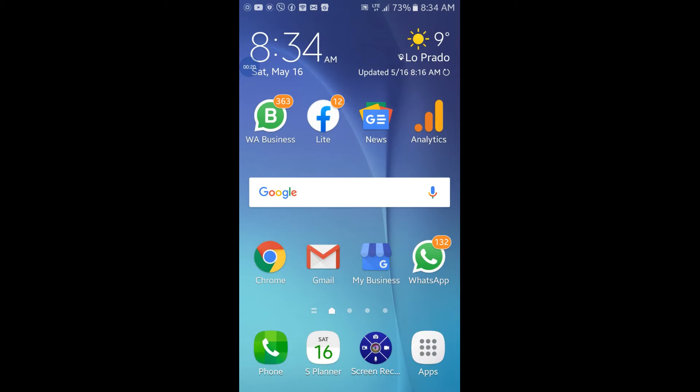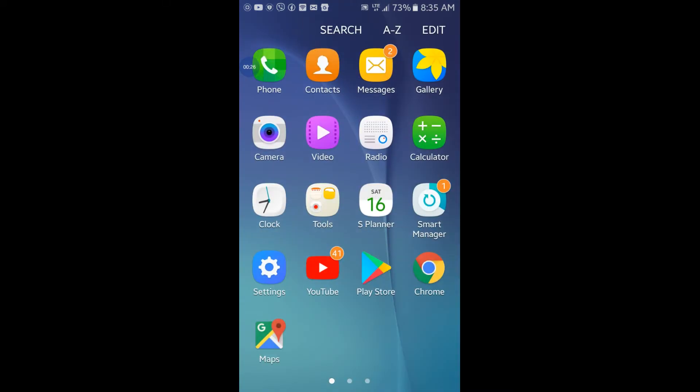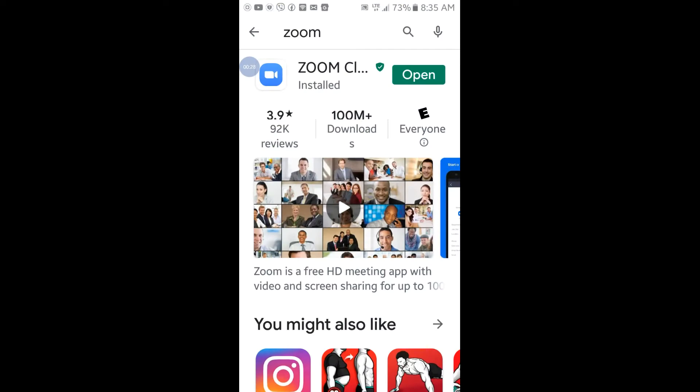The first thing you need to do is install the application. Go to your Play Store and search for Zoom. Once you do that, you will see this image here showing you exactly the right application, and then you install it on your smartphone.